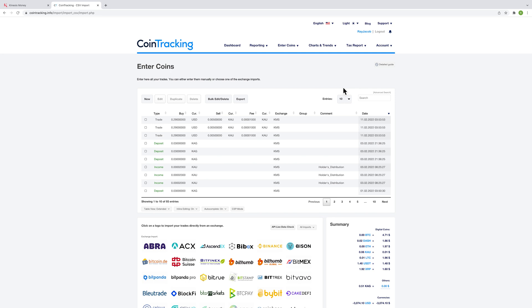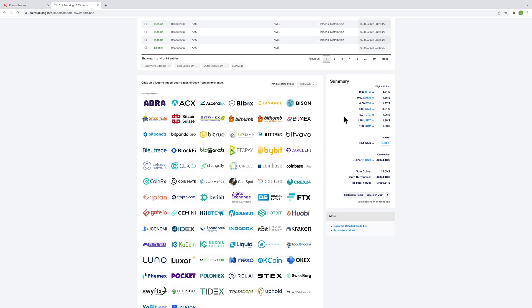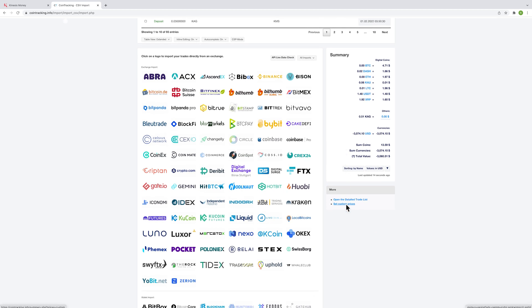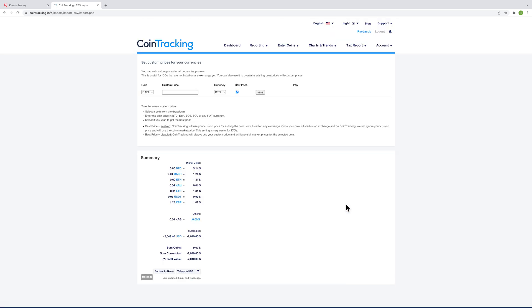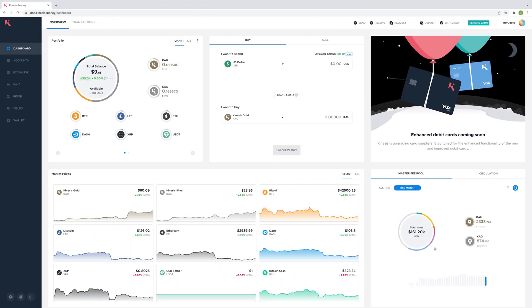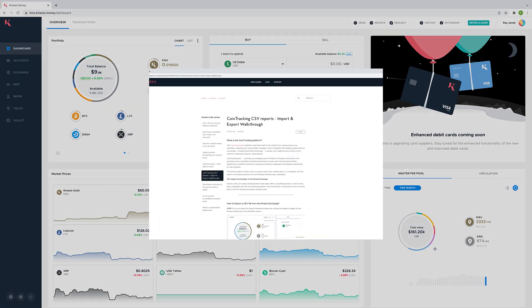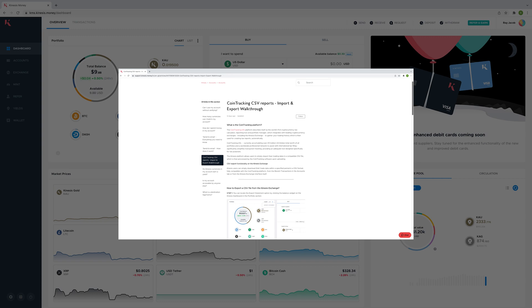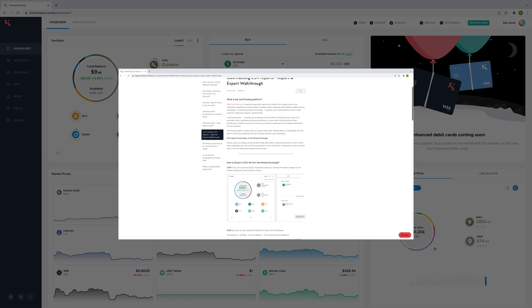You may want to alter the price of Kinesis coins on CoinTracking. In order to do this, click on the set custom prices button which will take you to the relevant page where you can alter existing coin prices. For a written guide and more information on this process, check out the link in the description.